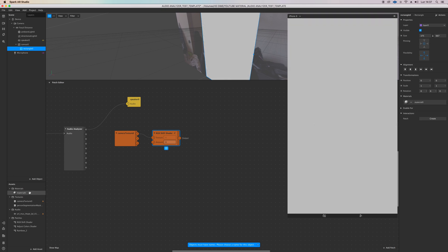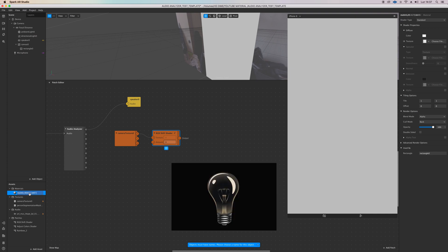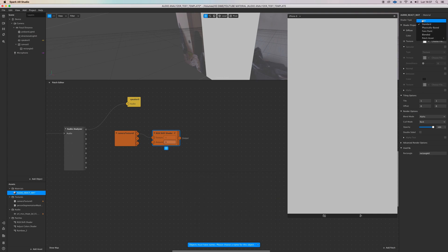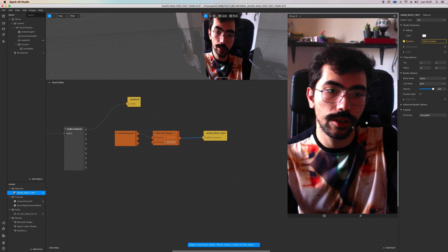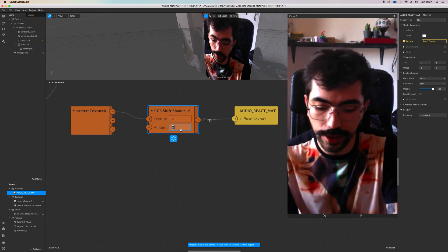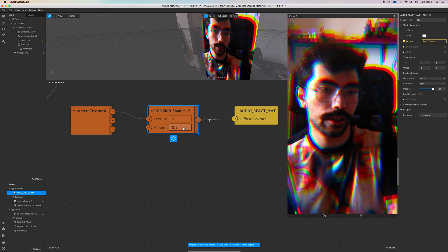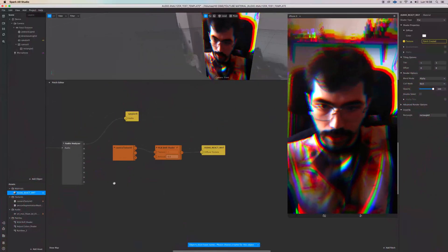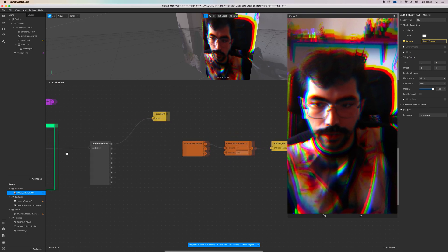Then we're going to need the material — we call this Audio React Mat. Turn it flat and disconnect it. You don't see anything because the amount of the IGB Shift Shader is zero, but from 0.1 you will still see it. At 0.5 you see it a lot. So how do you make it work with the Audio Analyzer?